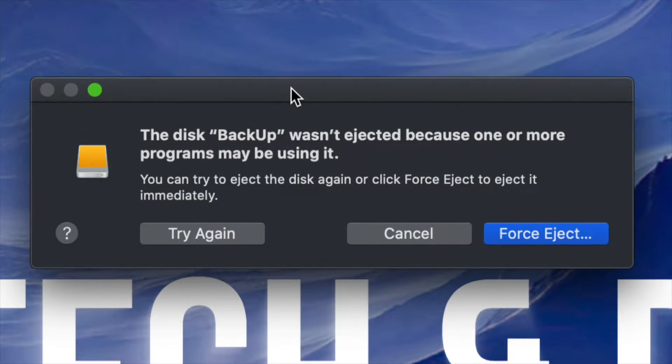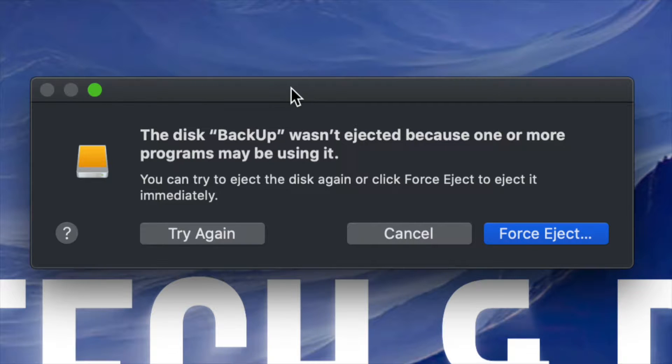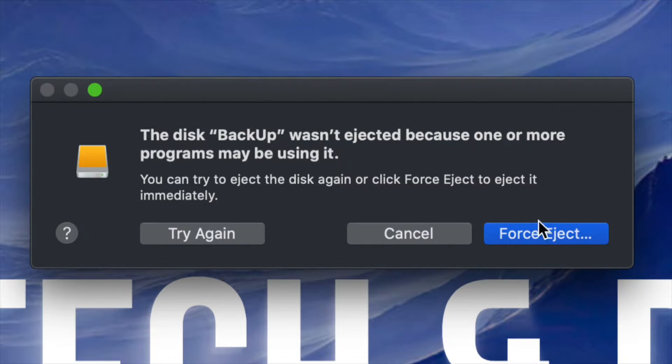Hey guys, if you're trying to eject a USB drive or an external hard drive and you're getting this type of message where you can't because something's using it from your computer,